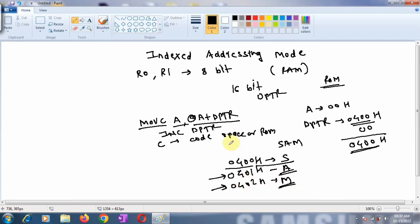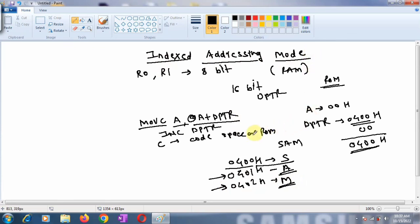Basically, when you want to deal with external RAM or access data from external ROM memory, you have to use indexed addressing mode, and this is the instruction you use in that case.